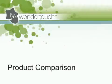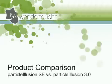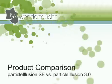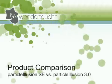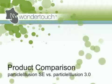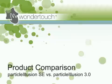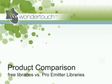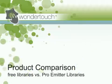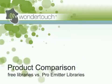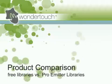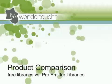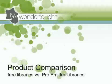I'm Alan Lawrence of Wondertouch, and in this video I'll explain the differences between Particle Illusion SE and Particle Illusion 3.0, as well as differences between the free emitter libraries included with Particle Illusion and our pro-emitter libraries for Particle Illusion 3.